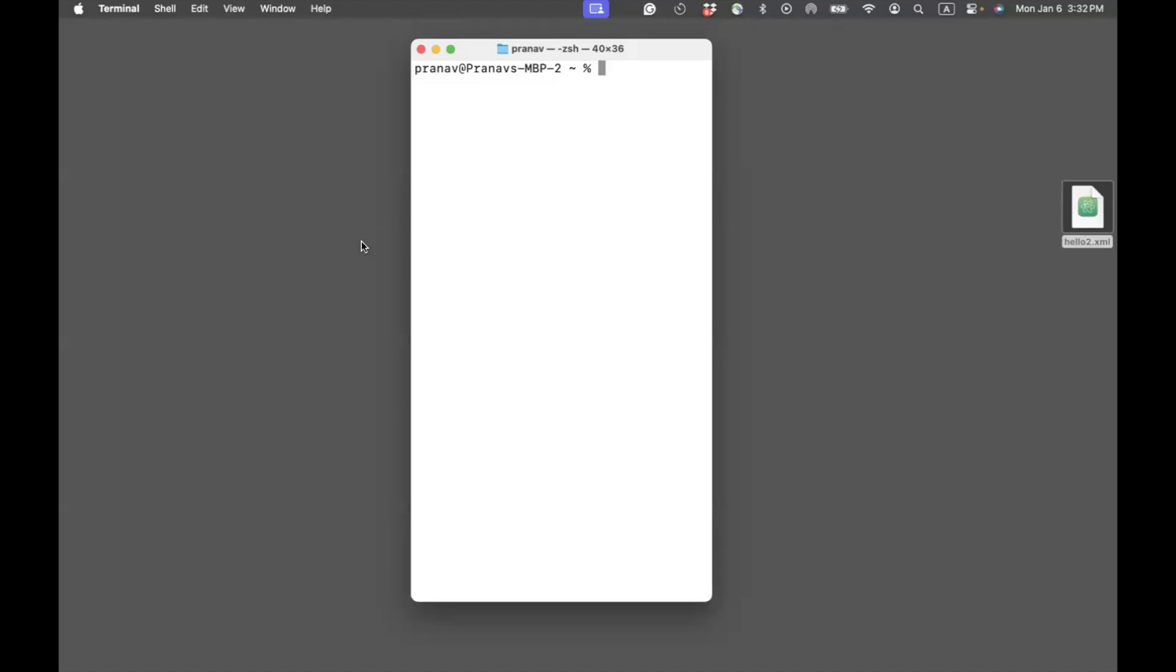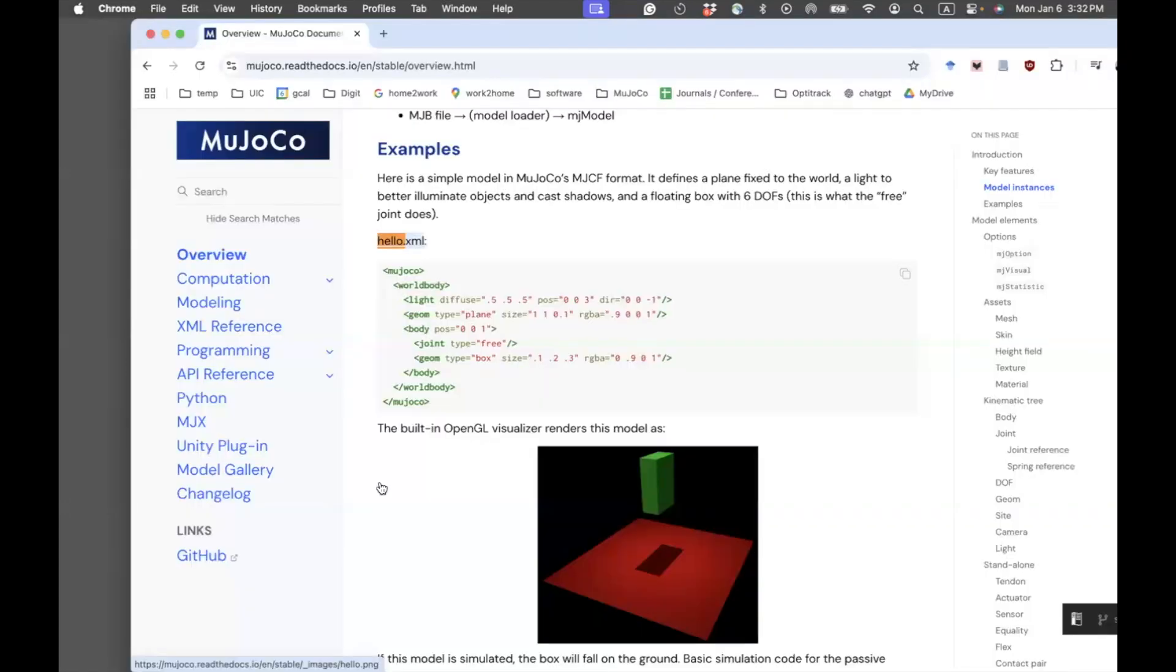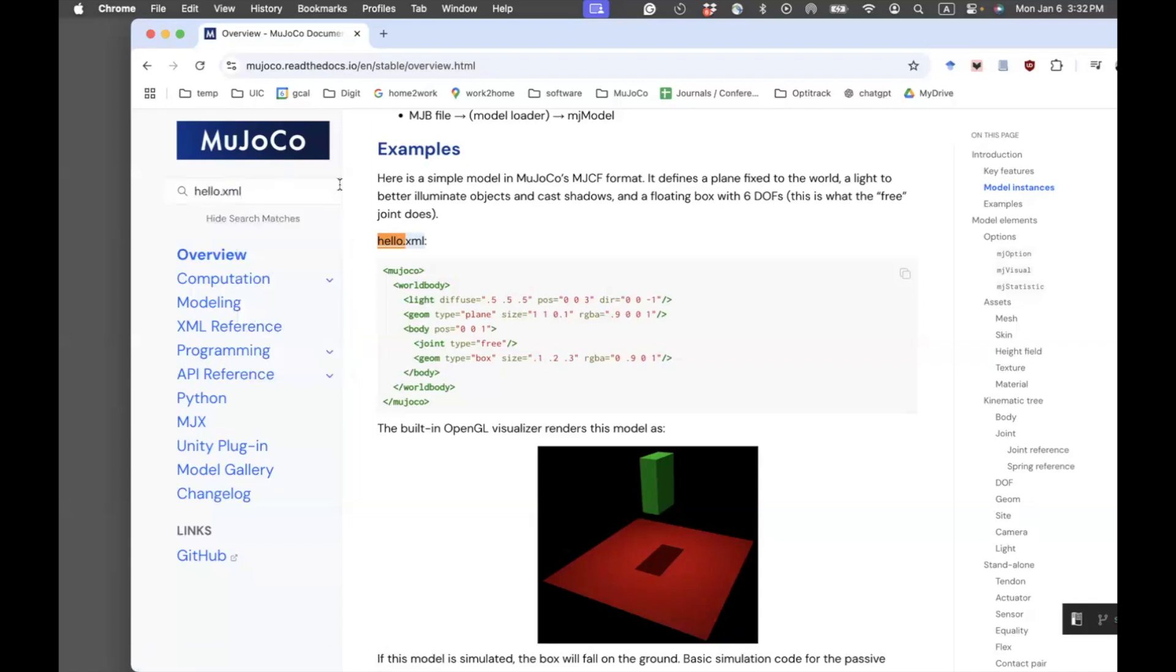The goal of this video is to illustrate how to write and run XML files. I'll be taking an example from the Mujoco documents.